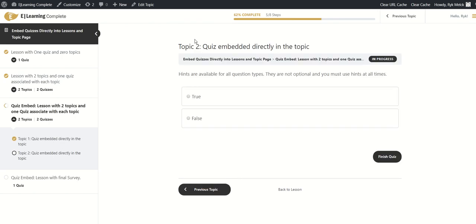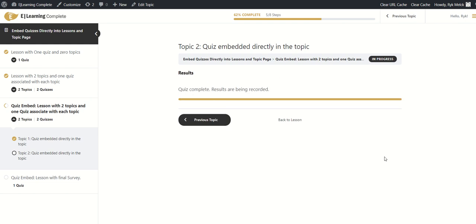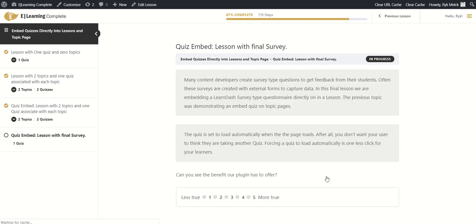Topic 2 actually does not have any content on the page — the only thing embedded here is the quiz itself. Normally you'd have to create a topic and then click a link to go to a separate quiz page. That's now been removed entirely and the user can take the quiz directly on the topic page. We answer the question — hints are not optional and you must use hints at all times, which is false — click finish, and then click to complete.